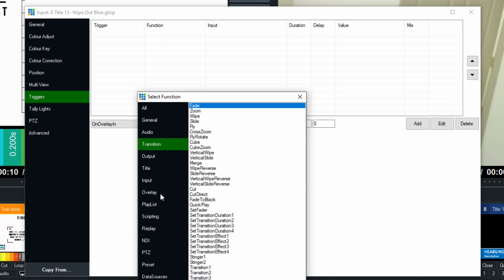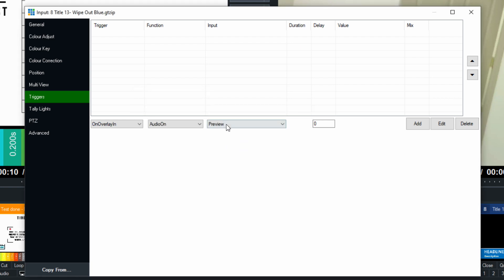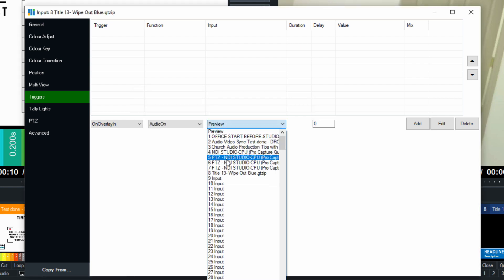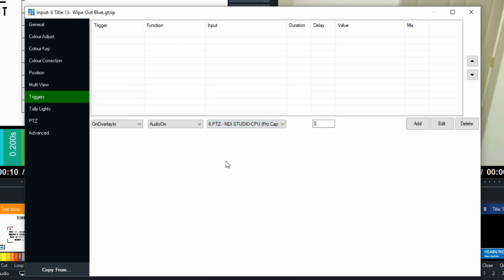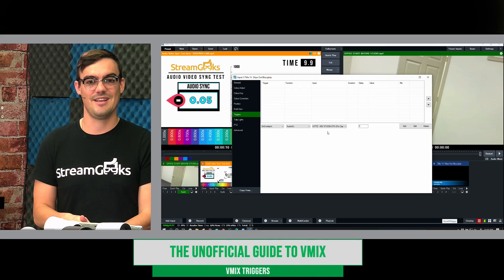Or maybe we want to turn an audio source on. Maybe we want to turn the audio on this input. Because when we know the lower third is coming on, we know that we want to unmute the microphone for our guest. There's so many ways to use vMix triggers. It's really up to you to customize and use them.